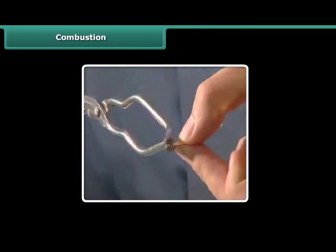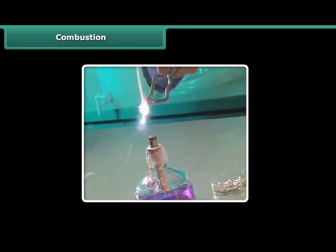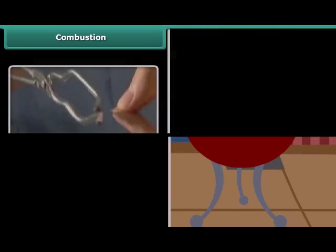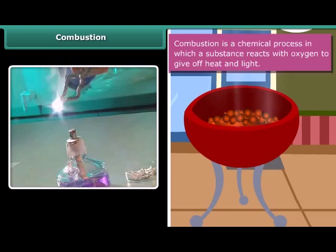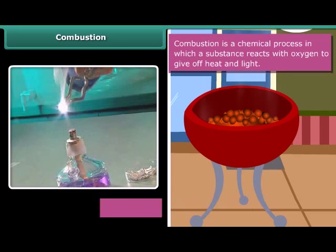Rohan is performing a simple activity. He is burning a magnesium wire on a flame. Notice carefully — heat and light is also produced along with magnesium oxide. Now look at the burning of coal. This burns in air producing carbon dioxide, heat and light. In both examples, the substances are reacting with the oxygen of the air to produce heat and light. This process is called combustion.